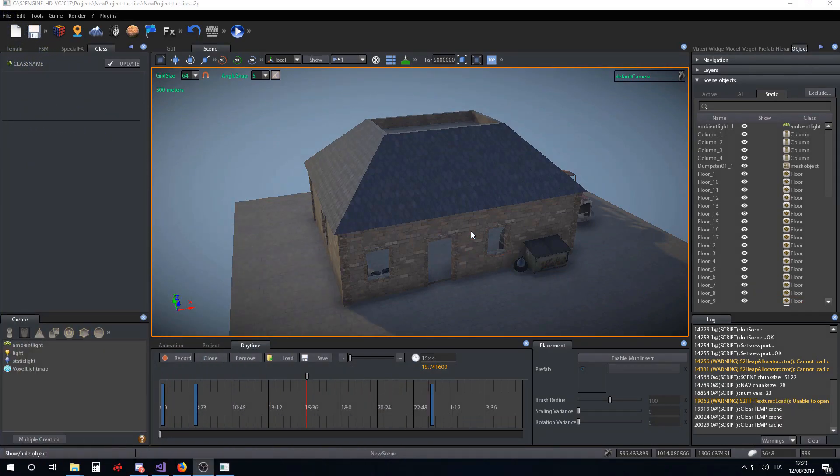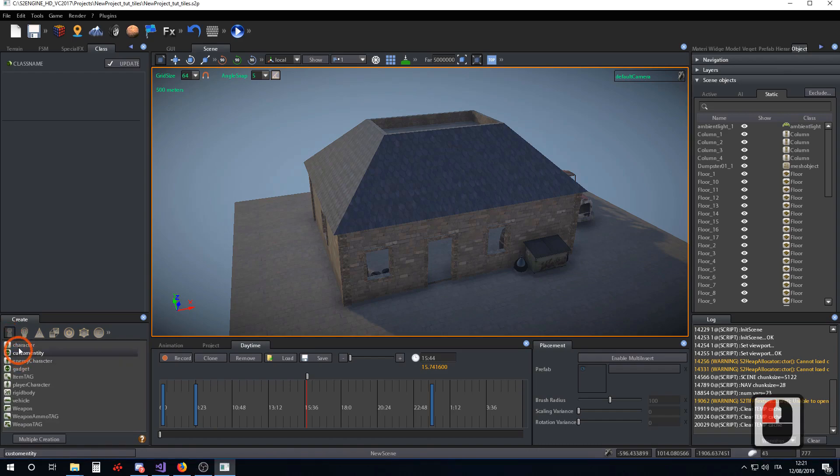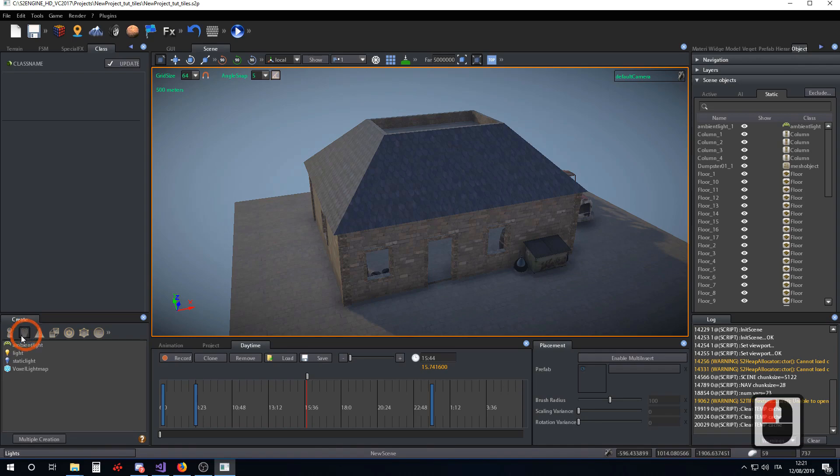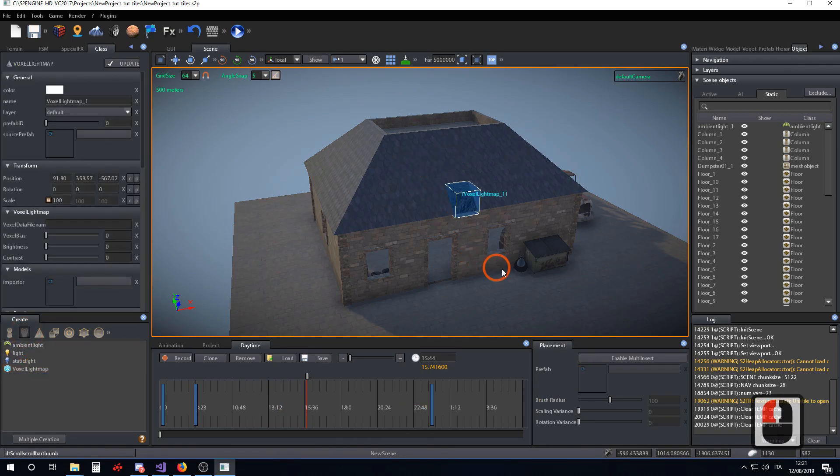Hi guys, today I want to show you how to create and set up a voxel lightmap. First, we create a voxel lightmap object.